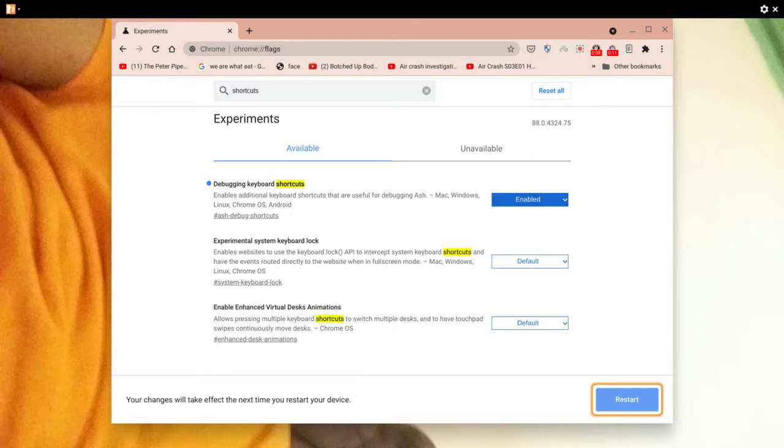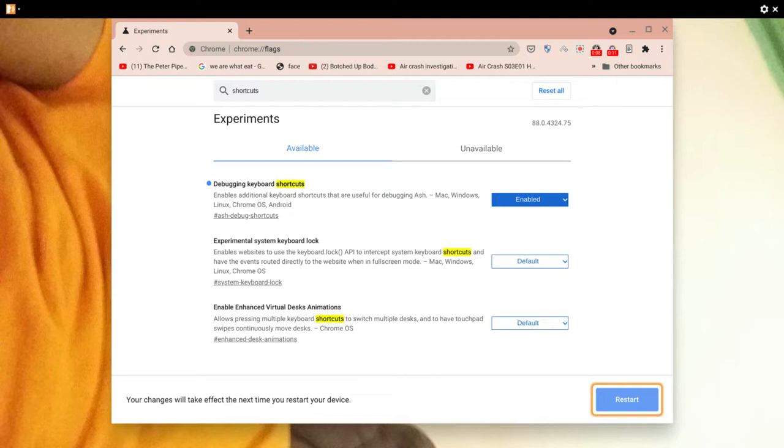To enable or disable the touchpad, the same again: hold down the Search key, Shift key, and the letter P for touchpad. That will enable or disable it depending on your desires.